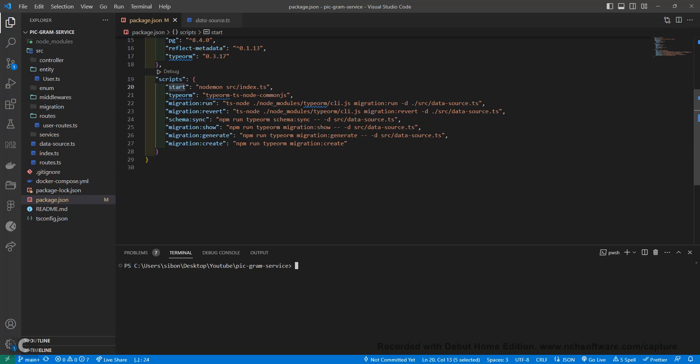Since this is a code-first approach, you'll make changes to your entities. Once you're happy with those changes, you generate the migrations. When you're happy with the generated migrations, you run a migration run command, which pushes your migration changes to your database. And if you're not happy with those changes, you can revert back.